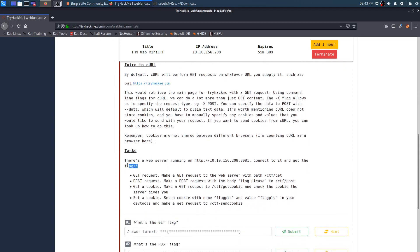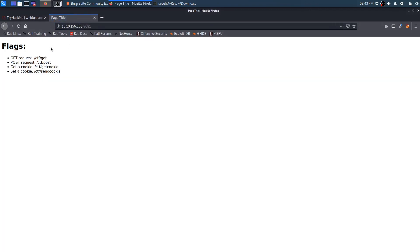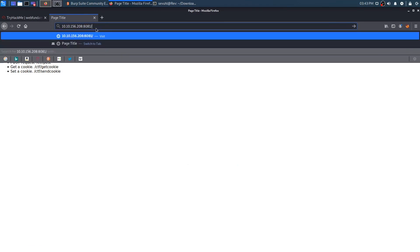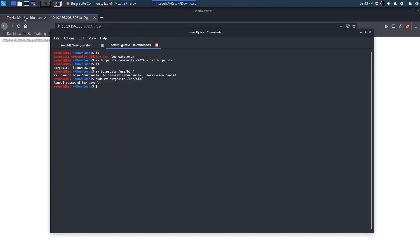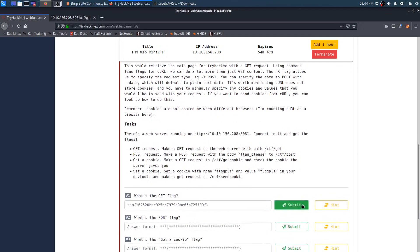So it looks like there's a web server running on HTTP 10.10.156.208 on port 8081. Connect to it and get the flags. Just because I want to try, I'm going to go to HTTP 10.10.156.208:8081 and see if it lets me through. And it does. So let's make a GET request to CTF/get and see if it gives me the flag. And it does — pretty straightforward. So we'll go ahead and submit that flag.